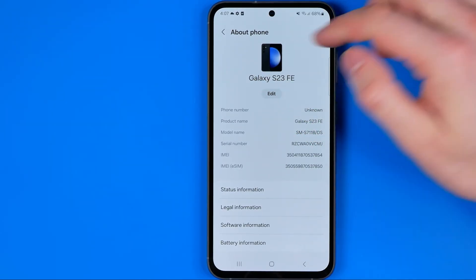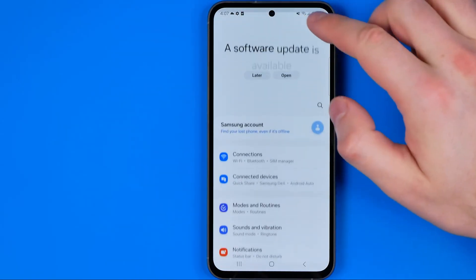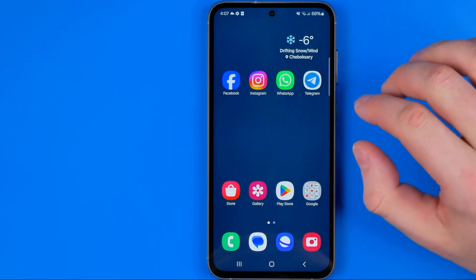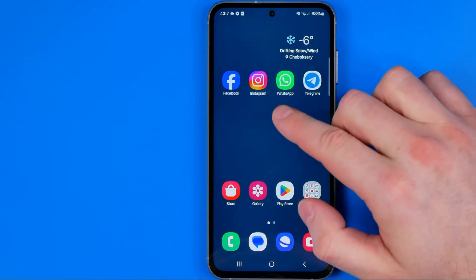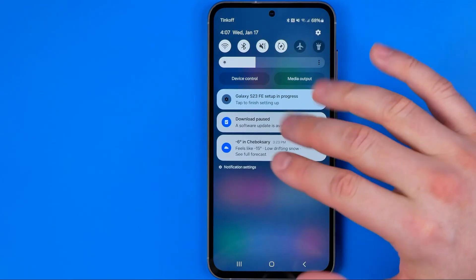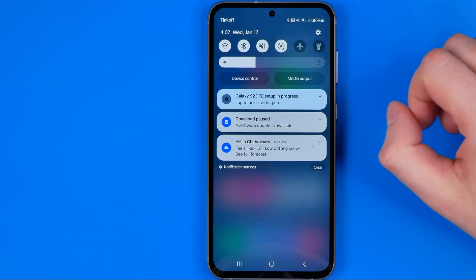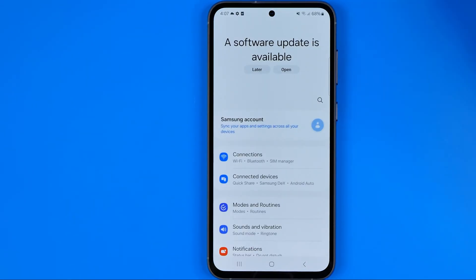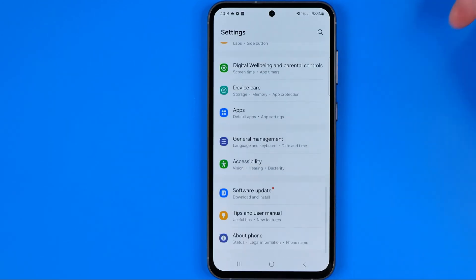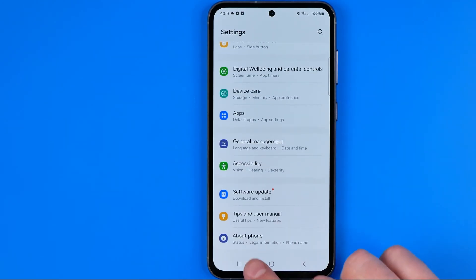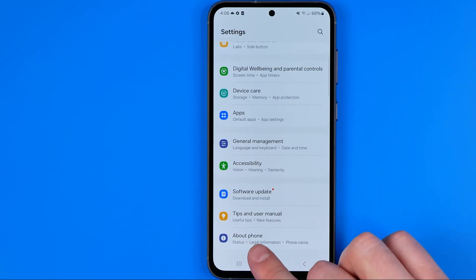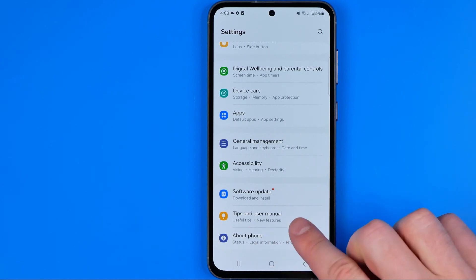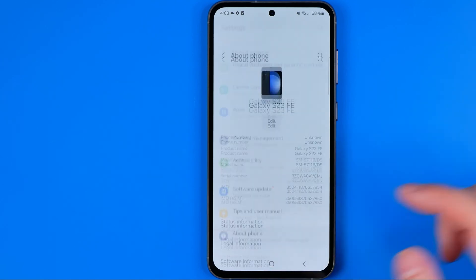We can also get here manually by heading to Settings. To get to Settings, just swipe down on your home screen and tap the gear icon. If you scroll down to the very bottom you can easily find the same option, which is called About Phone.